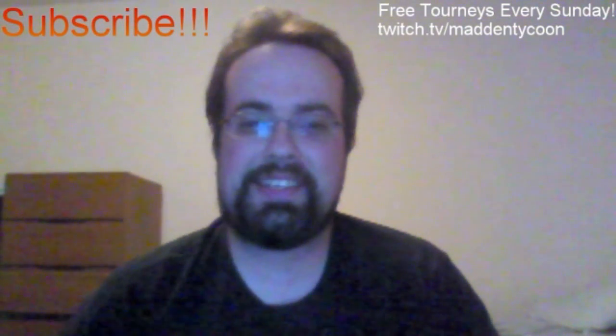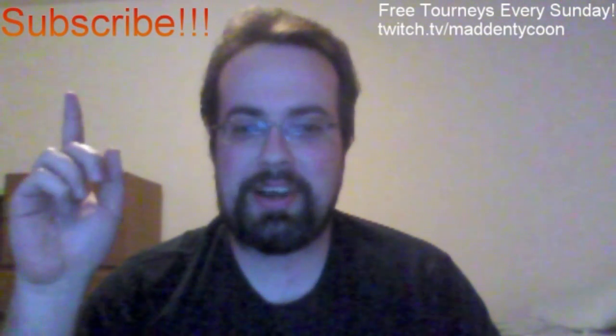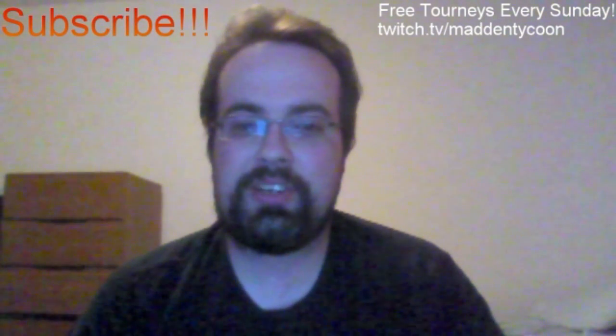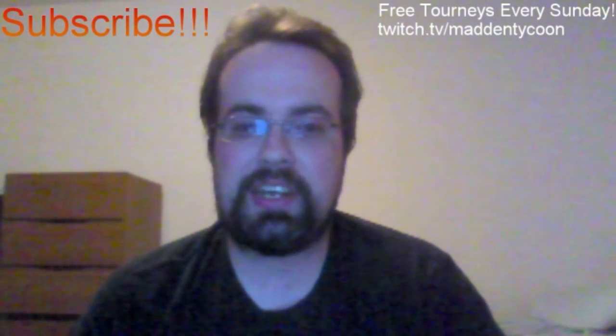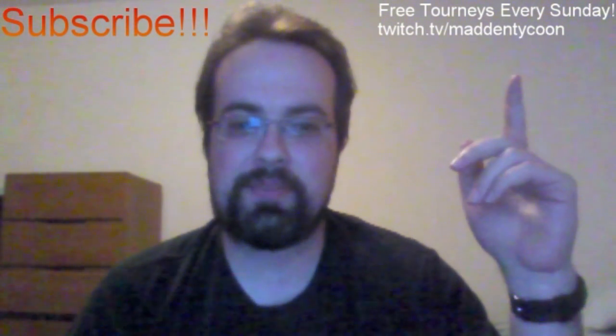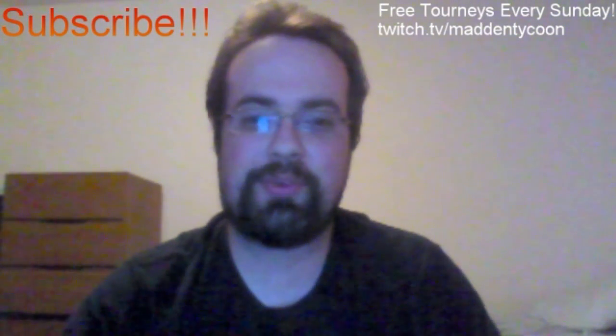Thanks for watching my video. If you want to see more just like it, hit the subscribe button, and if you want to play free tourneys every Sunday, go to twitch.tv slash madden tycoon. Thanks for watching.